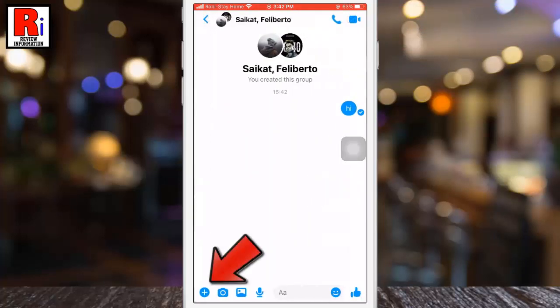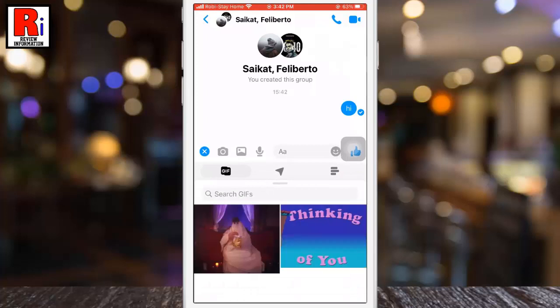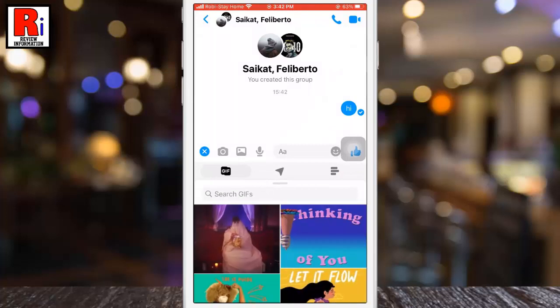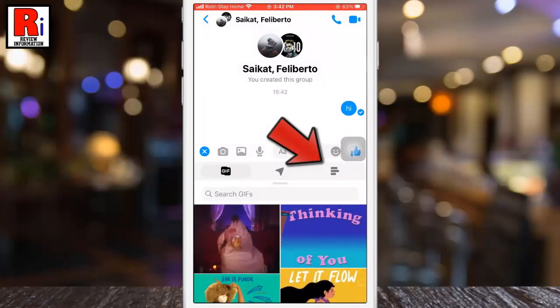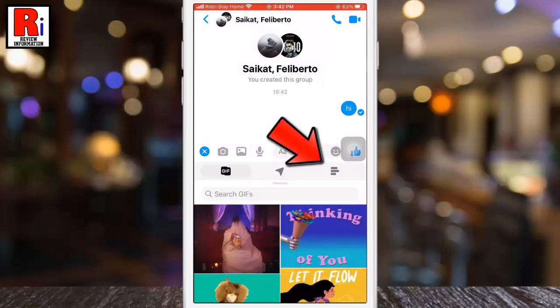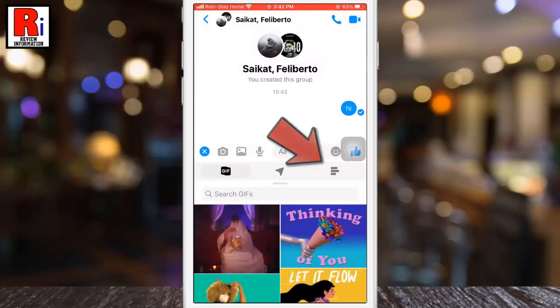Tap on the plus icon on the left bottom part of your phone screen — it's beside the camera icon. Now tap on the poll icon from the resulting menu.